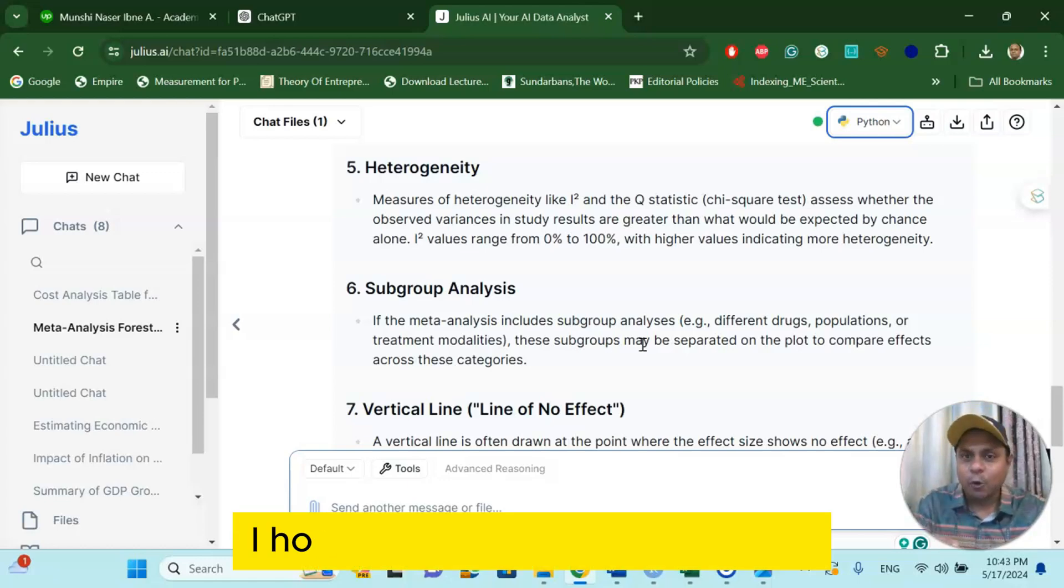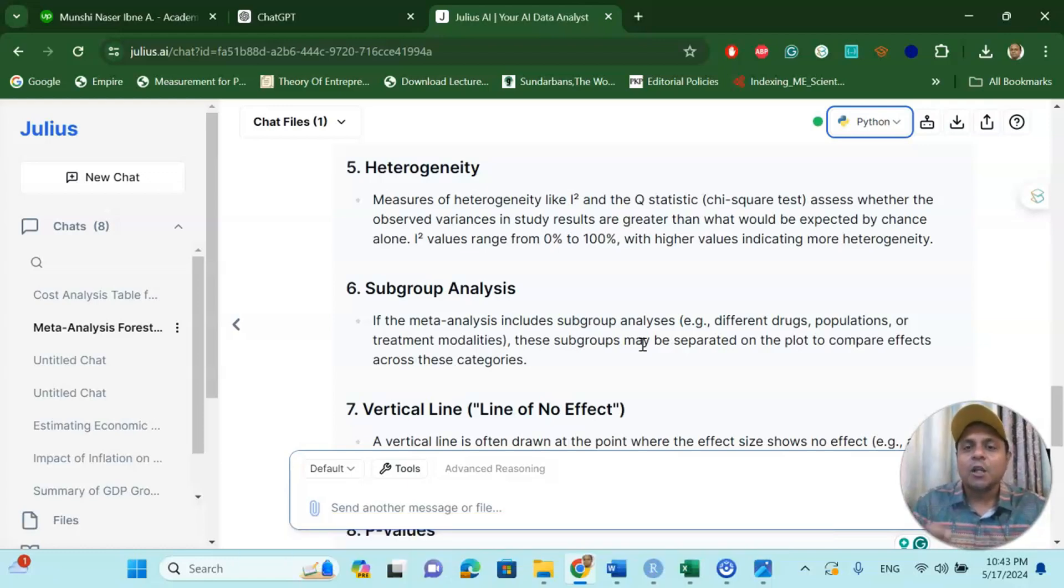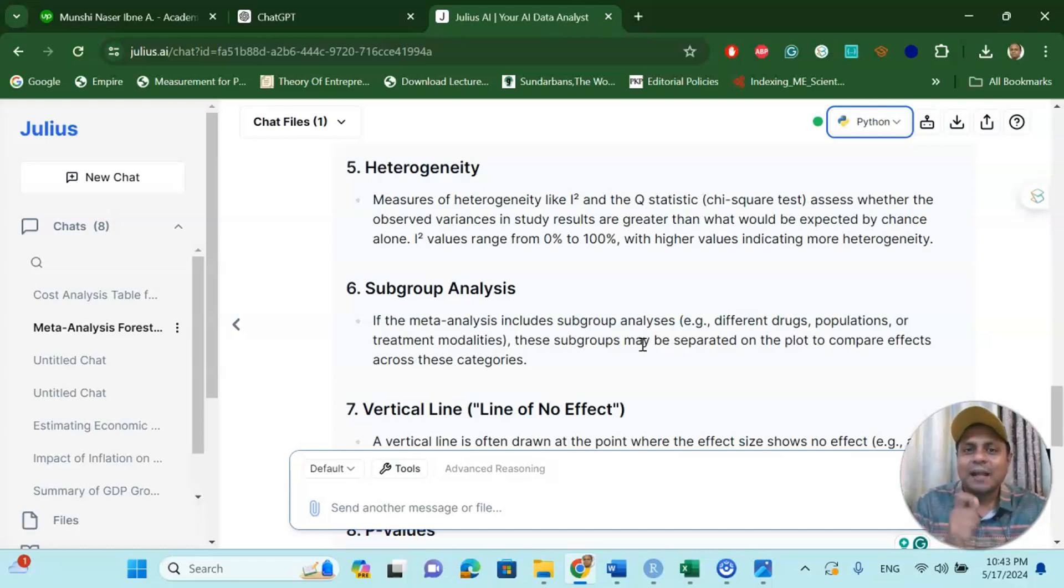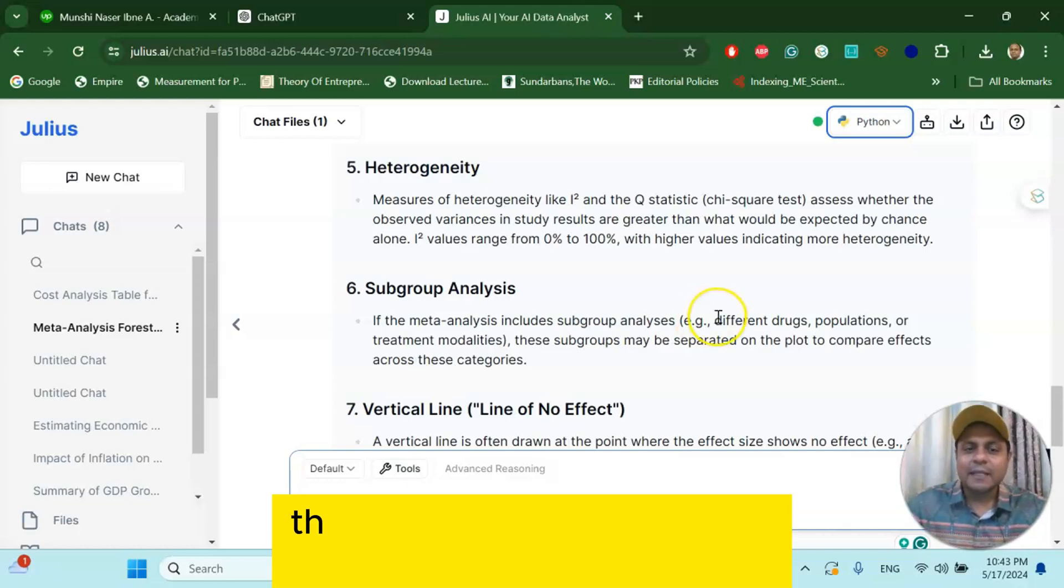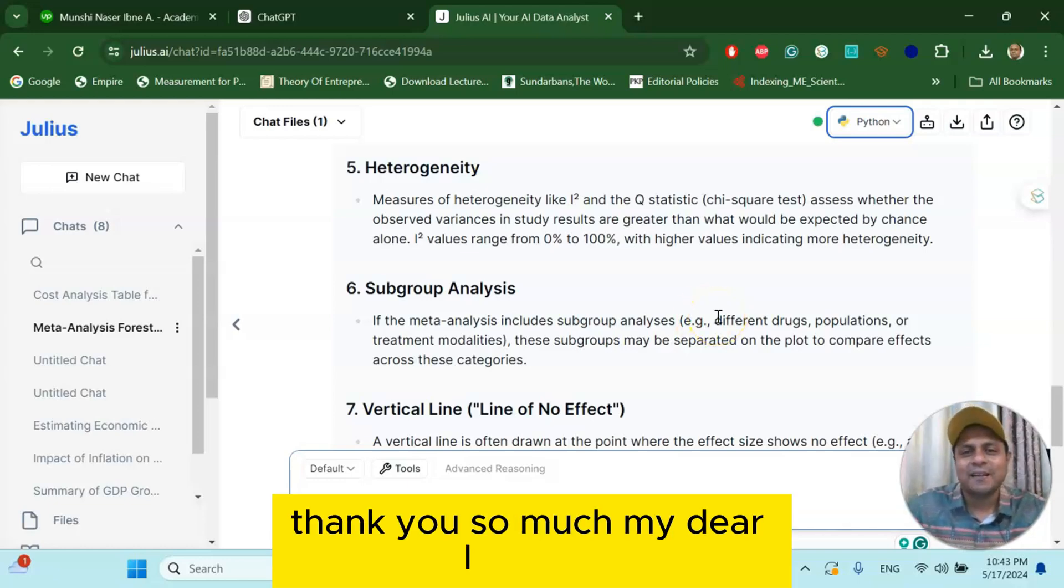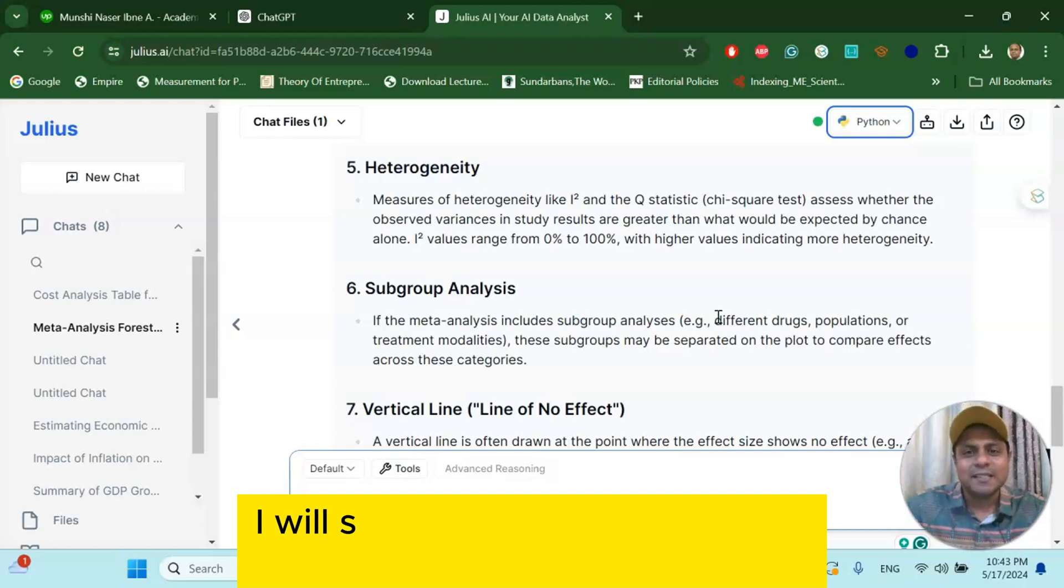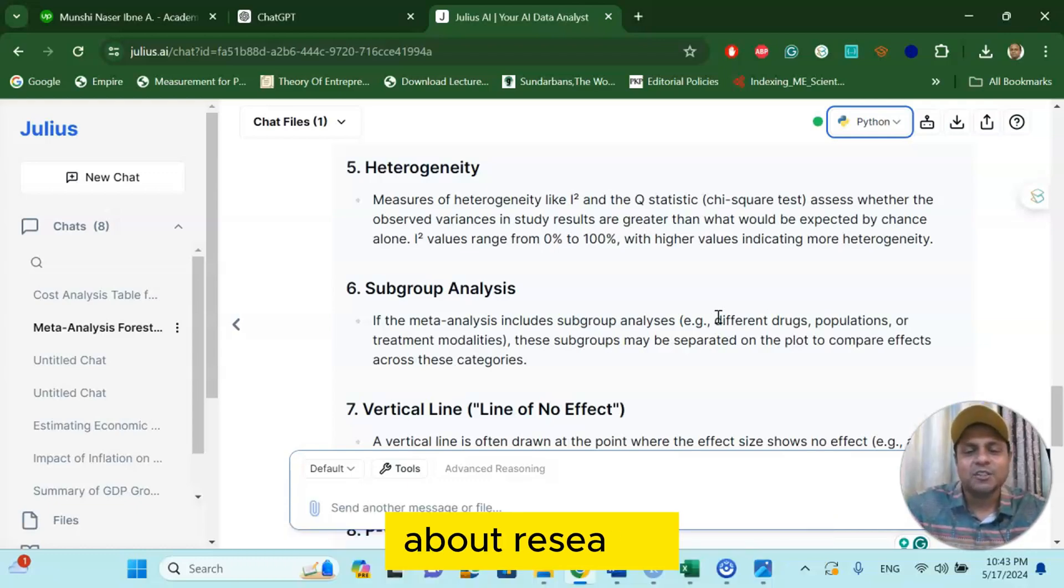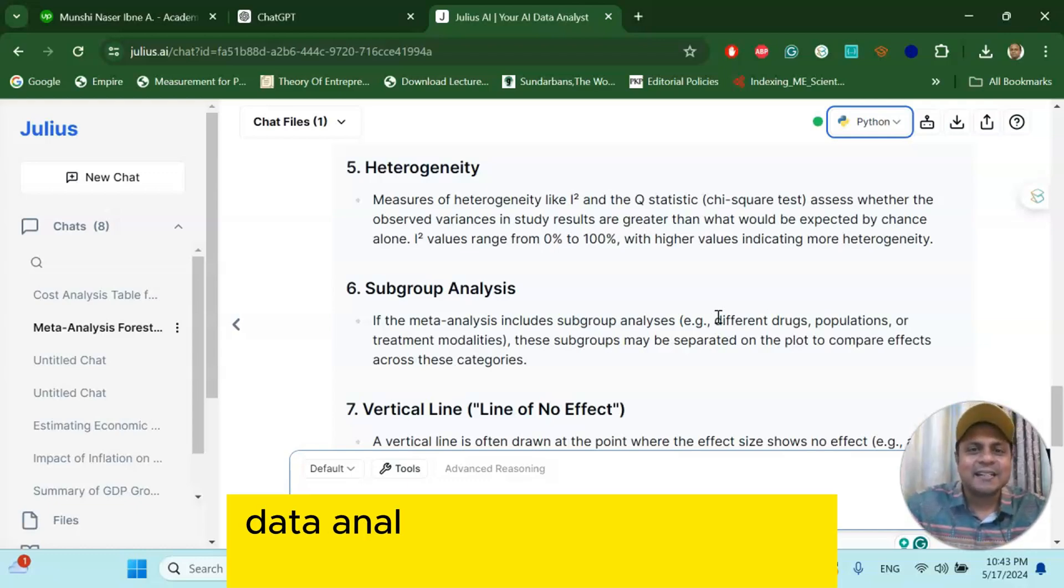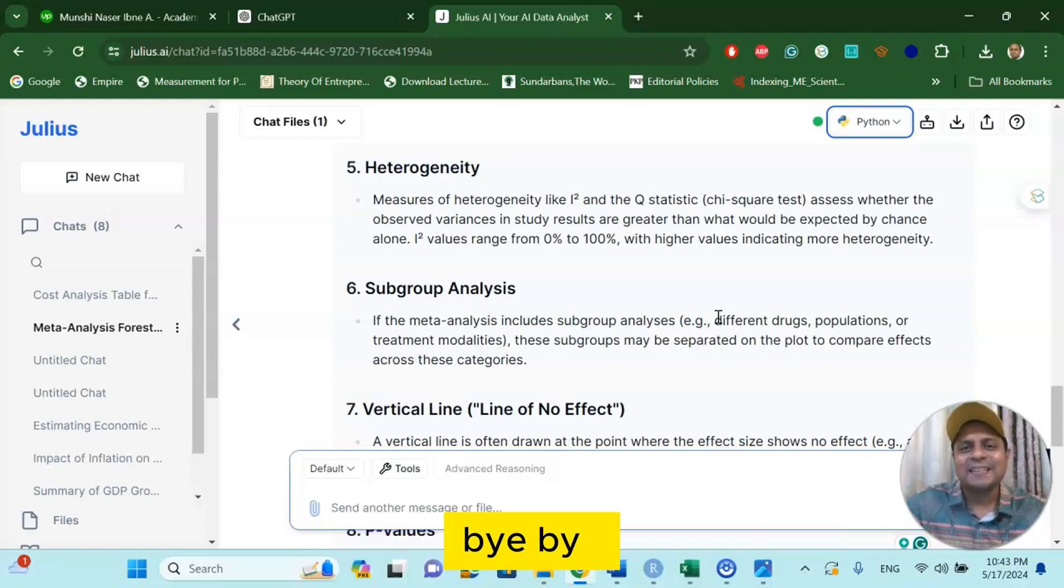I hope this video is useful for you. If you really want to know more about meta-analysis, do subscribe my channel and also write your comment in the comment box. I will get back to you. Thank you so much, my dear learners. I hope this video is useful. I will see you with more exciting information about research, data analytics, and life skills in my next tutorial. Bye-bye.